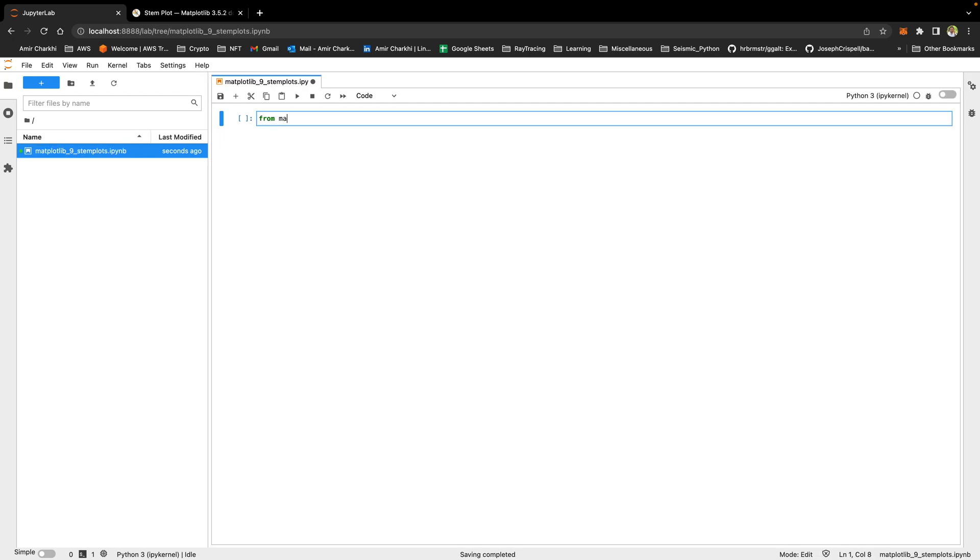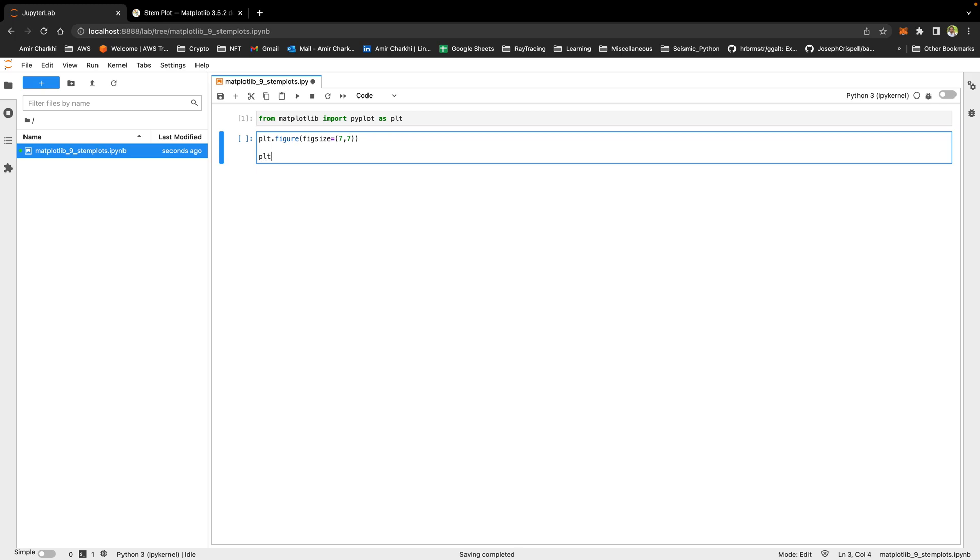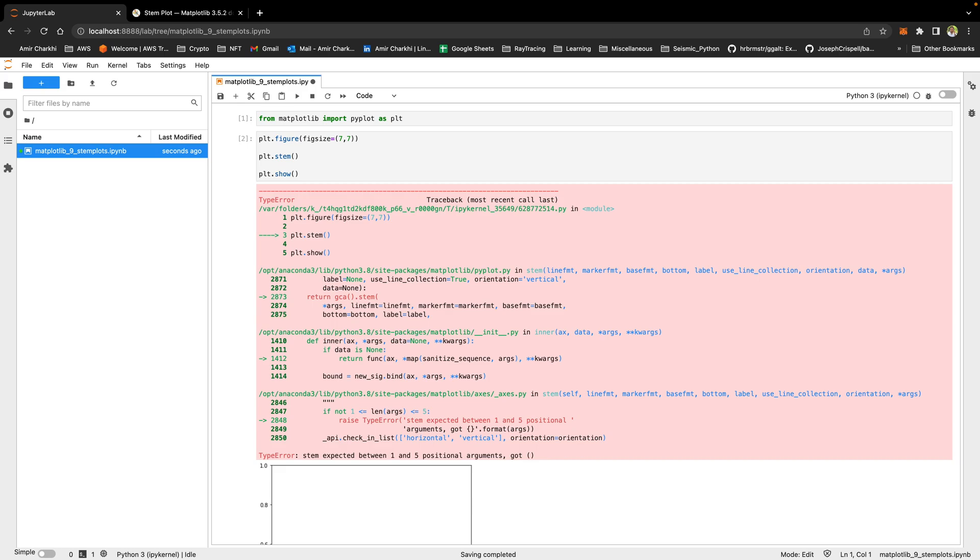And from matplotlib import pyplot as plt. Like always, make a figure of fig size equal to 7 and 7. And we'll be looking at plt.stem and plt.show. Let's run this.